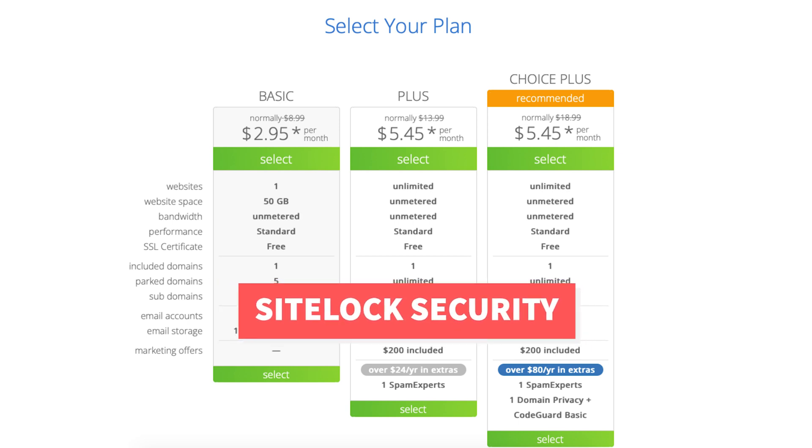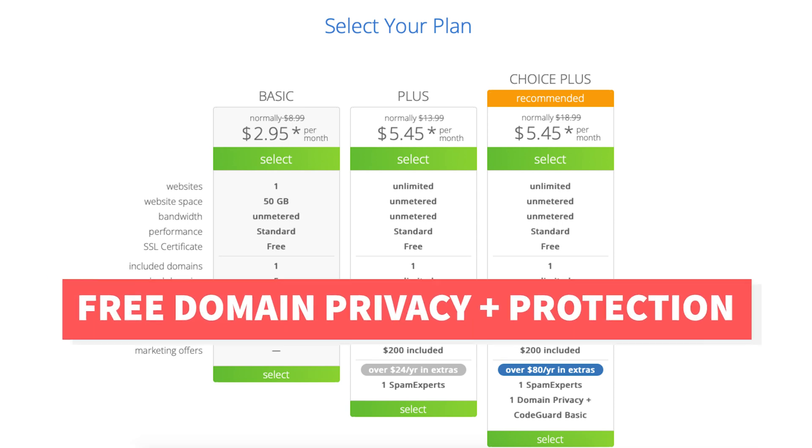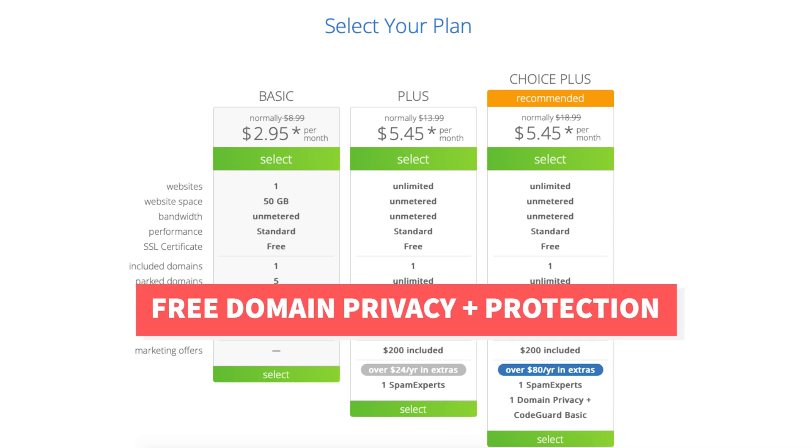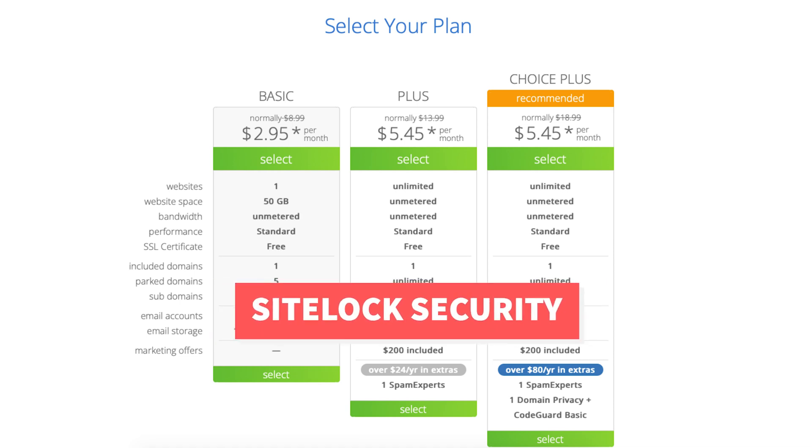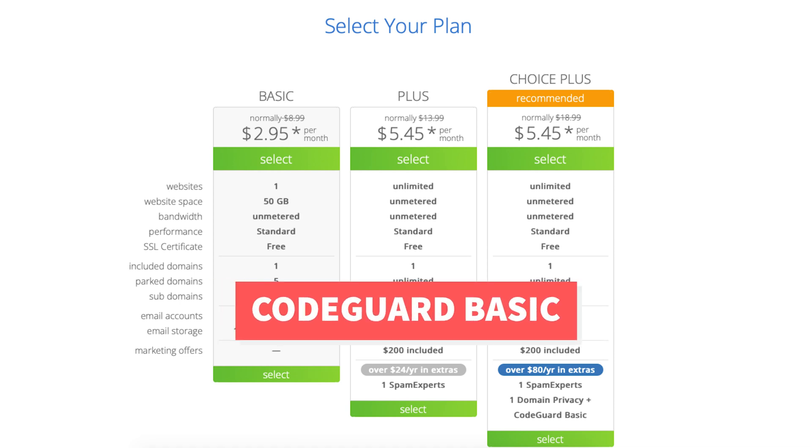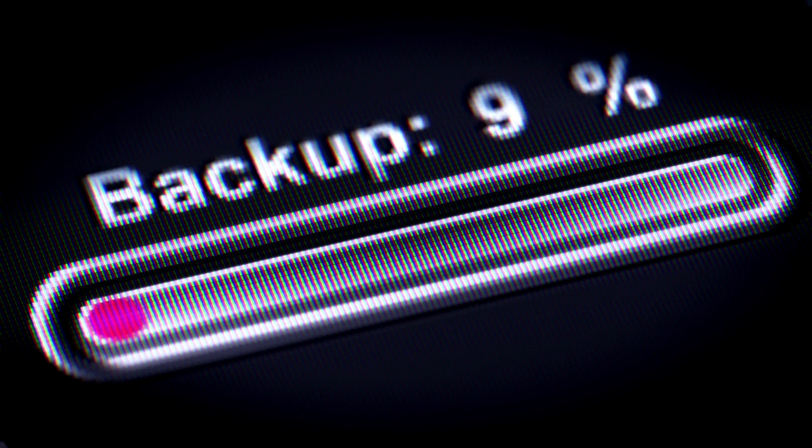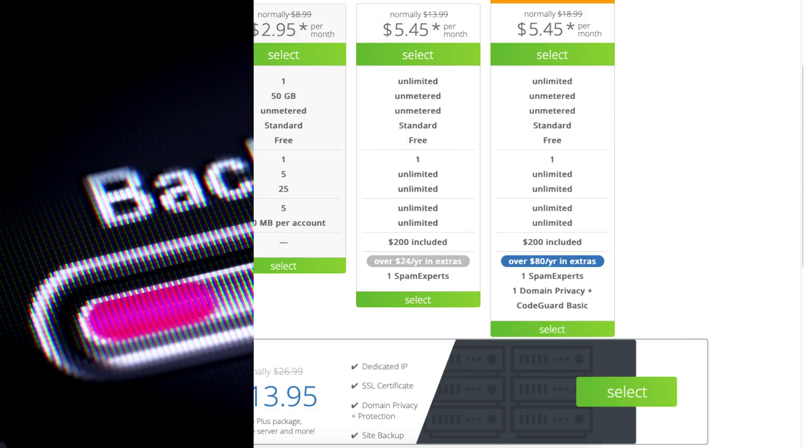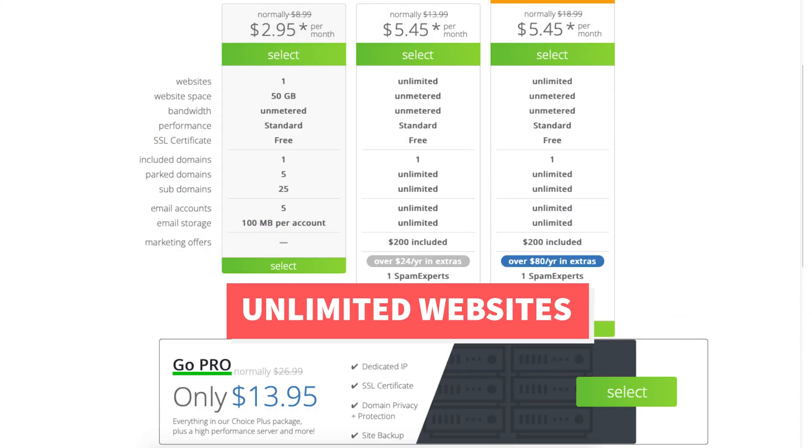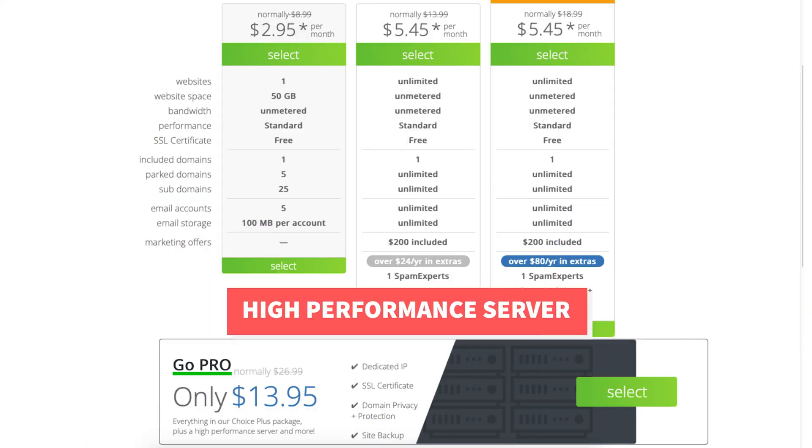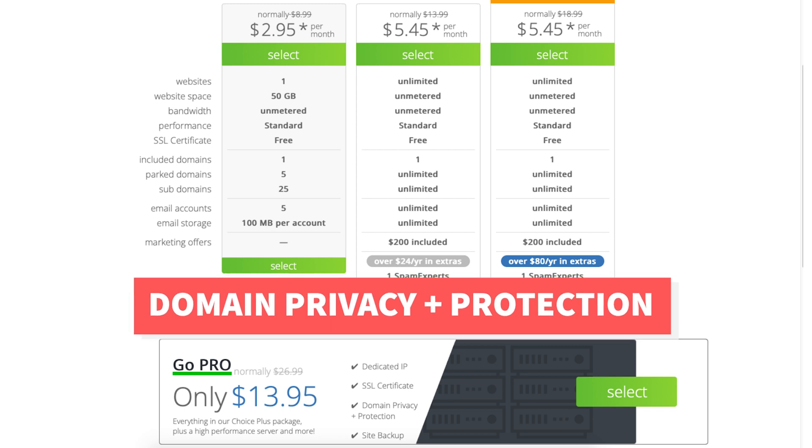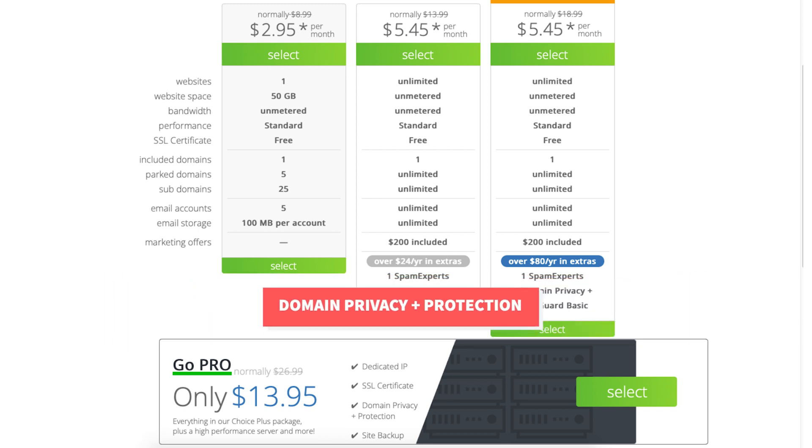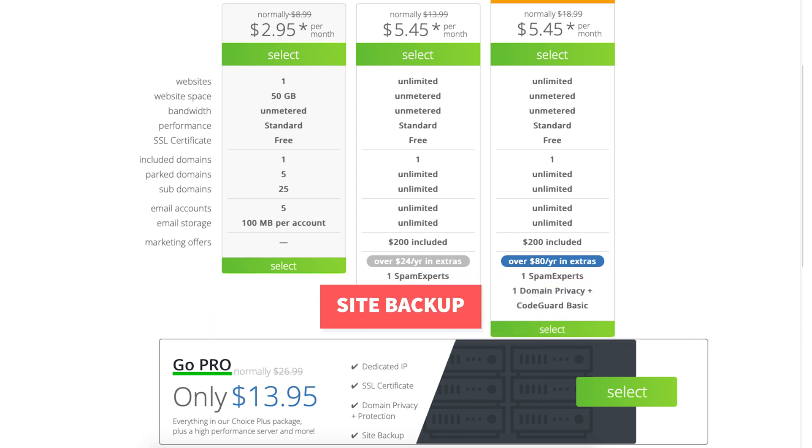The Choice Plus plan allows unlimited websites and comes with free domain privacy, Spam Experts also known as SiteLock Security, and CodeGuard Basic which is free automated backups. The Pro plan comes with unlimited websites and includes a high performance server, domain privacy plus protection, a dedicated IP, and site backup.